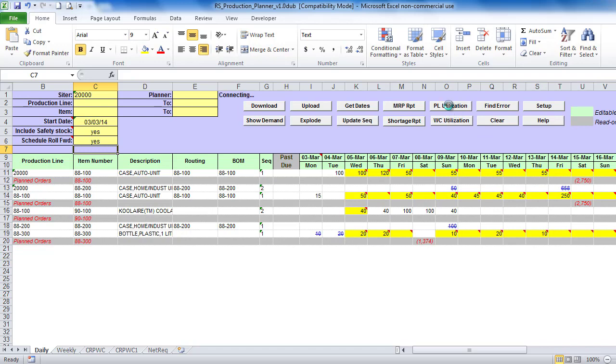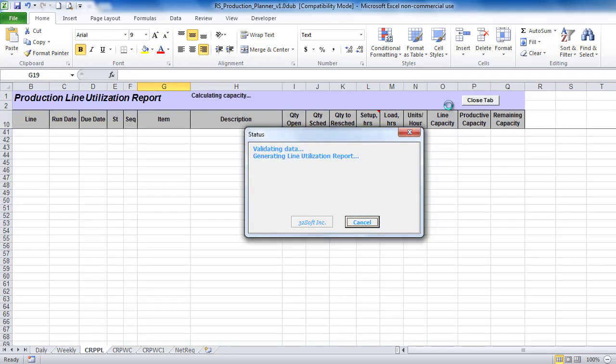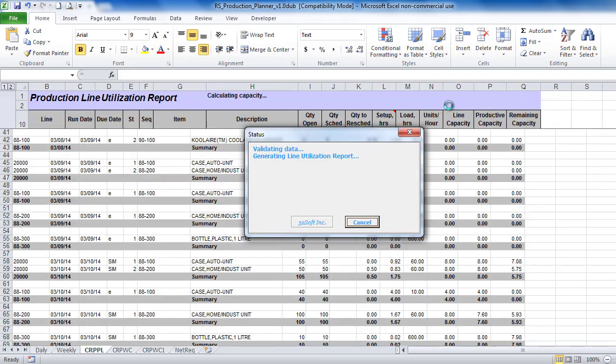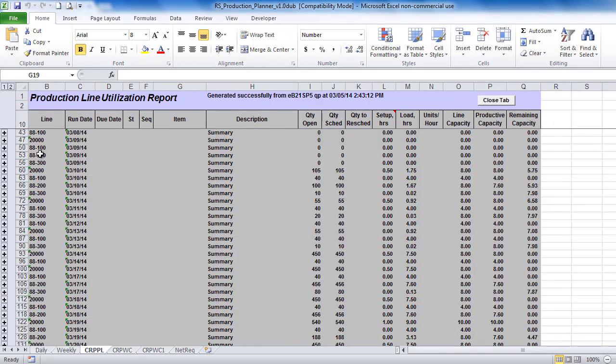If you maintain production rates at the production line levels instead of work centers, then you will use Production Line Utilization Report.